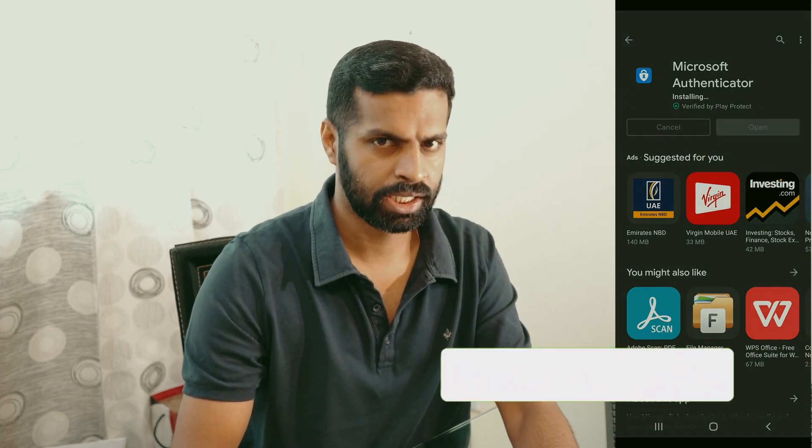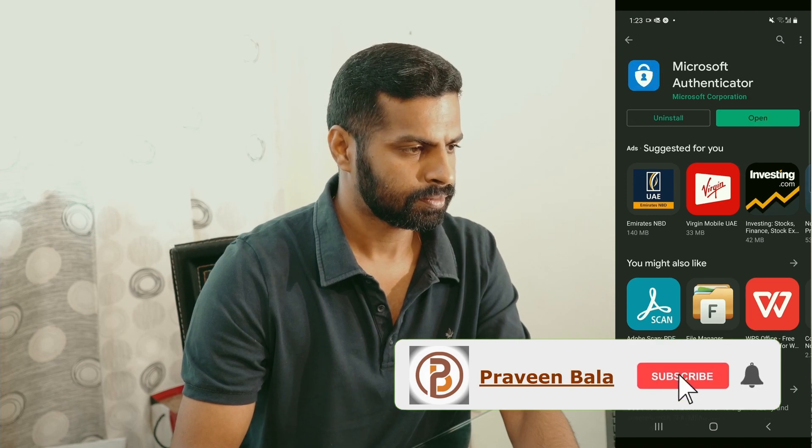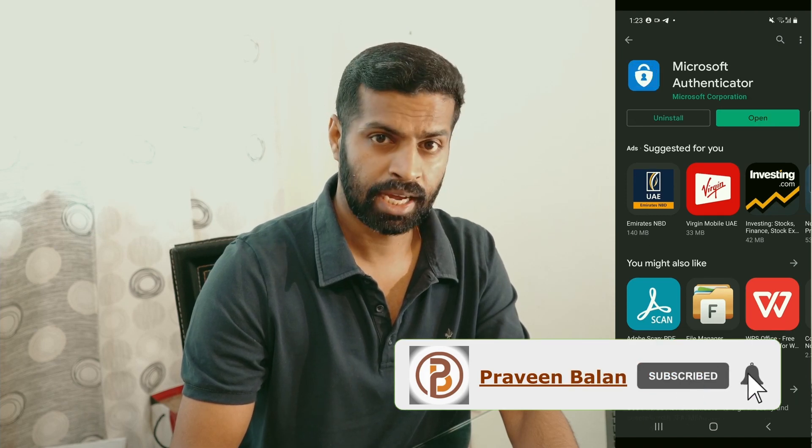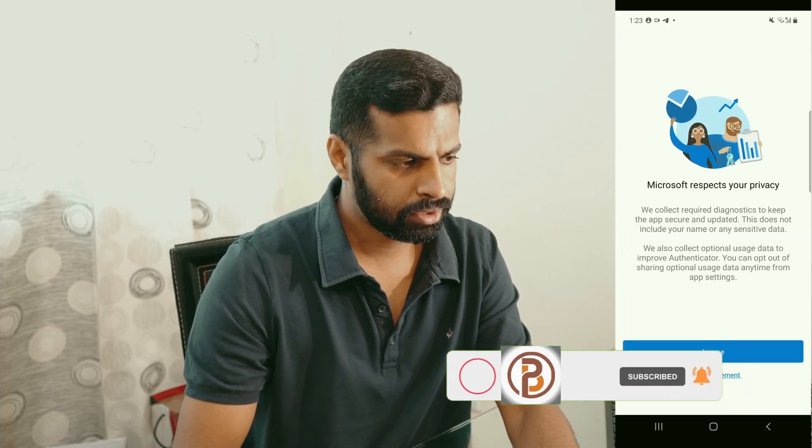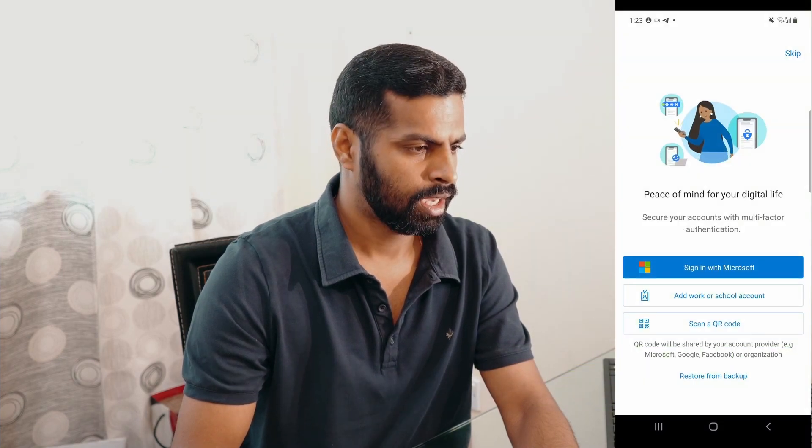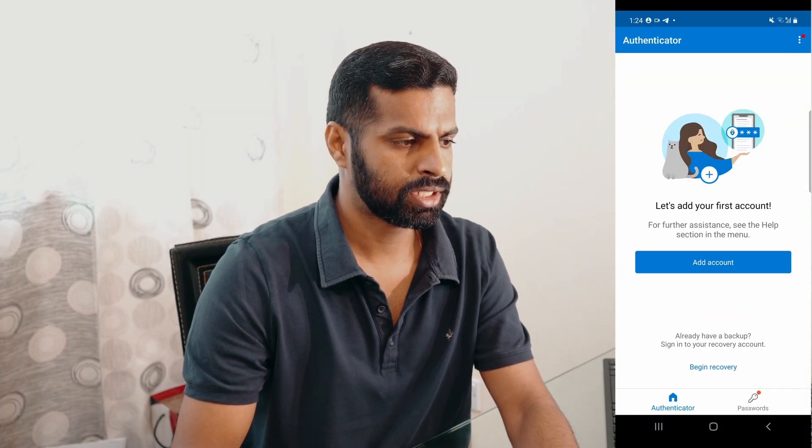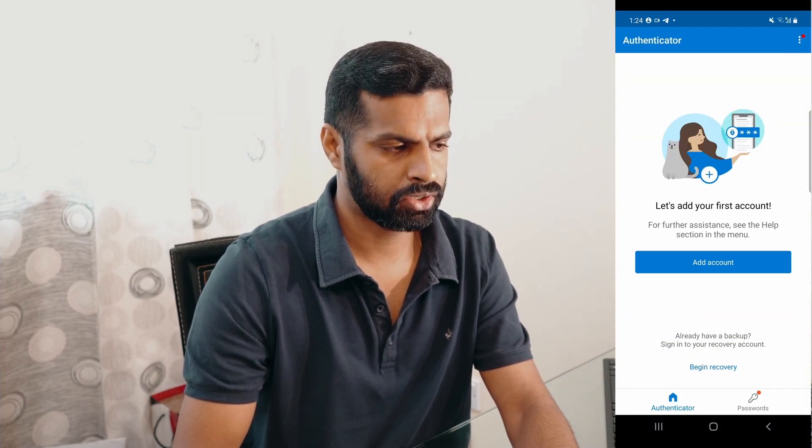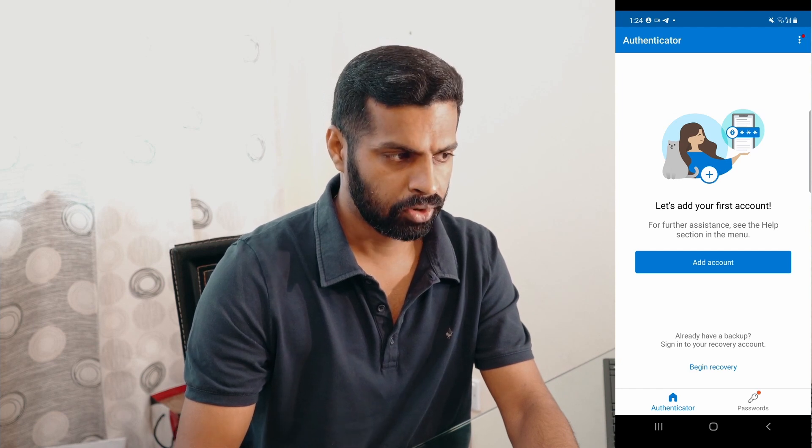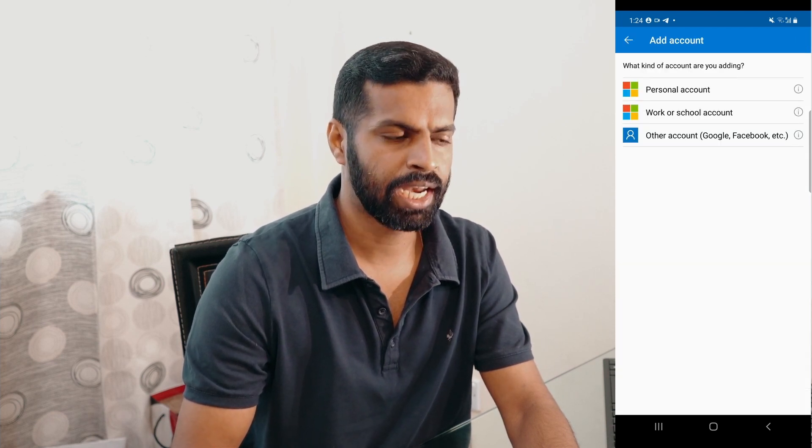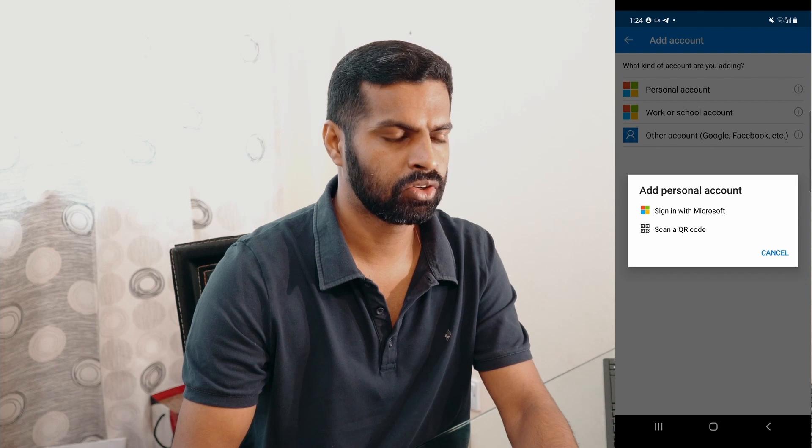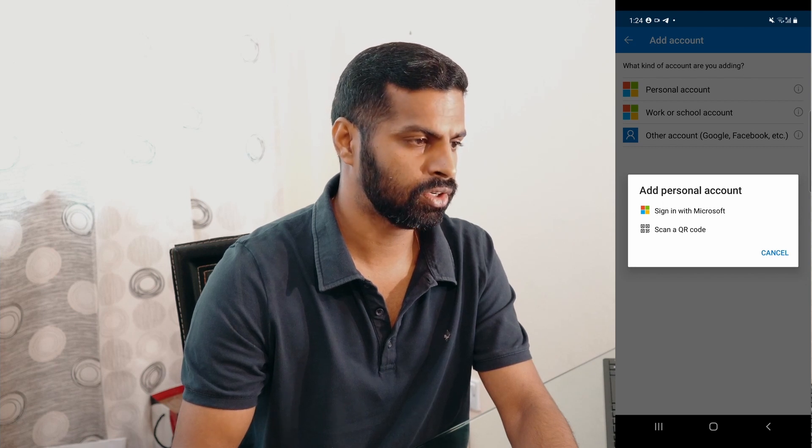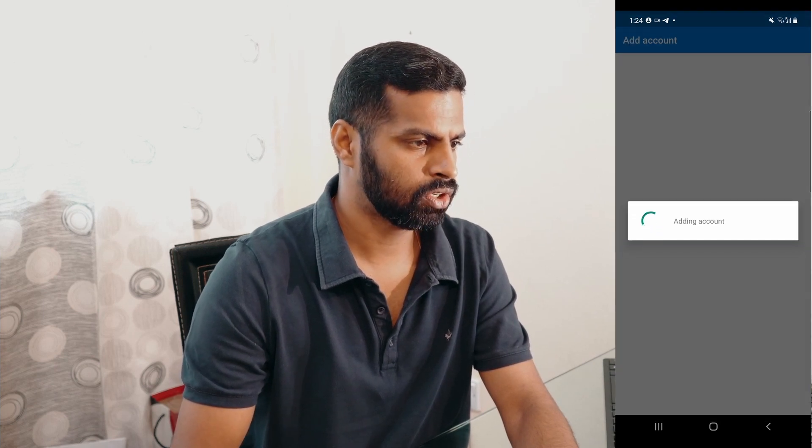Open it and then you have to agree if you are doing it for the first time. And then you have an option to sign in with Microsoft, or if you're already using this for any other purpose, you will get an option called Add Account. Choose Personal Account and then sign in with your Microsoft account.